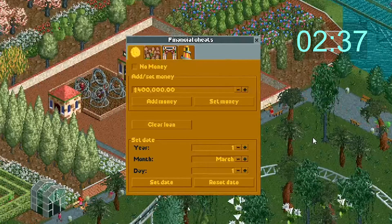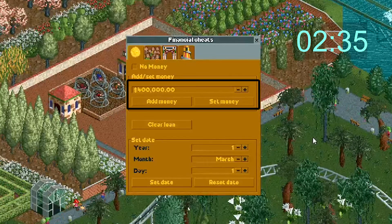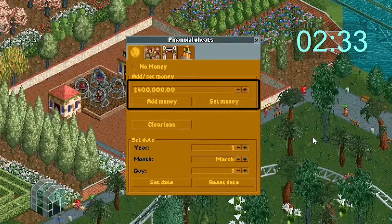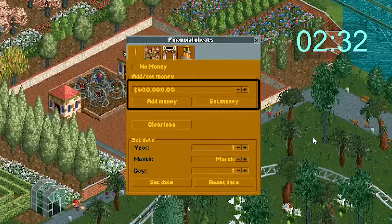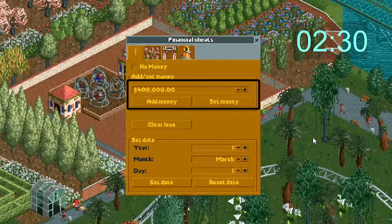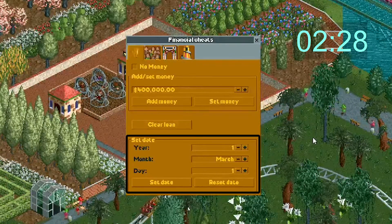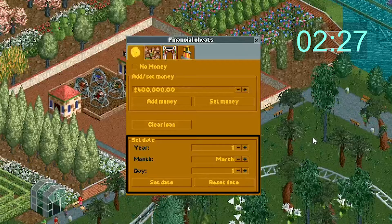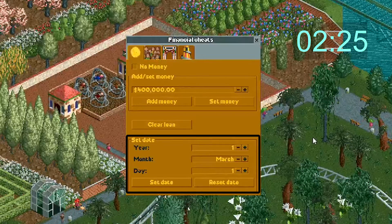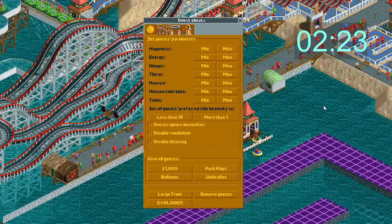Section 1: Financial Cheats. This box toggles money on and off. This allows you to set a certain amount of money you want to add to your current amount, or a new amount you want to set it to. This cheat clears your loan completely. The set date cheat allows you to set a specific date and jump to it, or reset the date to March 1st, Year 1.